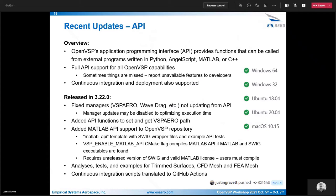Also in 3.22, there were added analyses, tests, and examples for some of the stuff in the CFD mesh project. This release also started to translate the Travis CI and AppVeyor continuous integration scripts to GitHub Actions, so we could have a single place for compiling OpenBSP for all these different platforms and generating the binaries to be posted to the public.